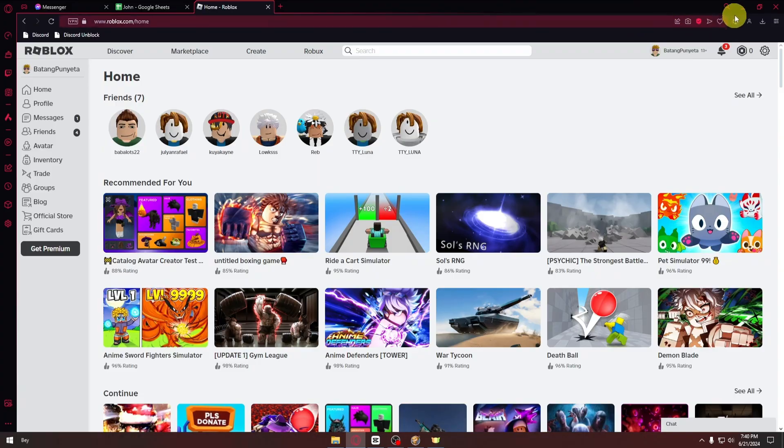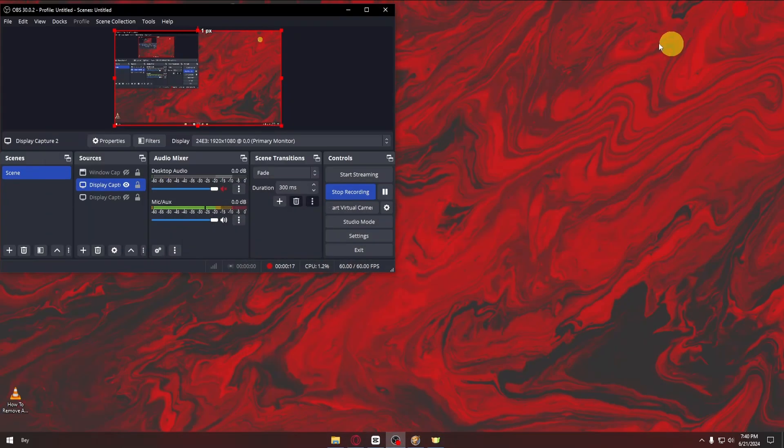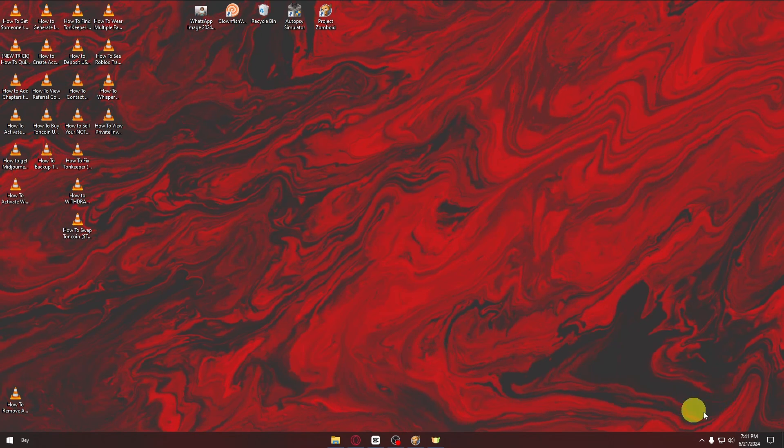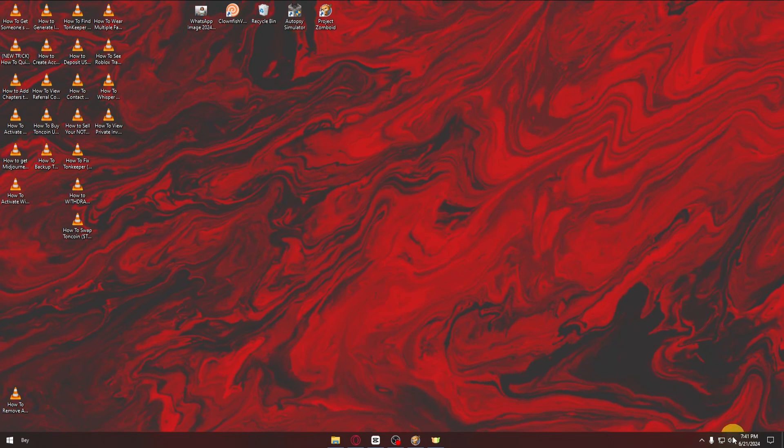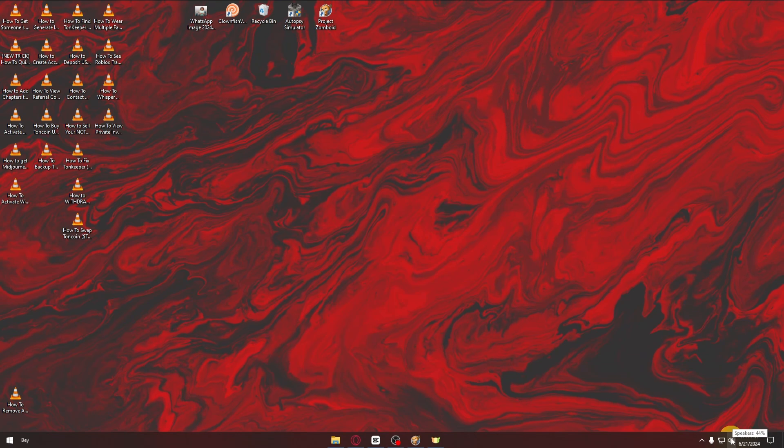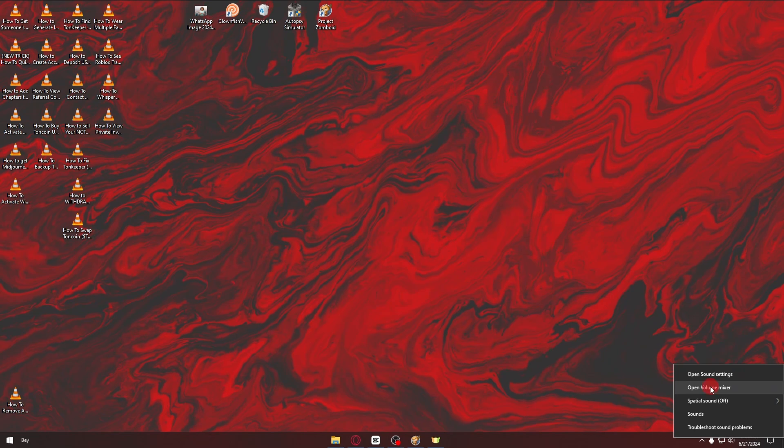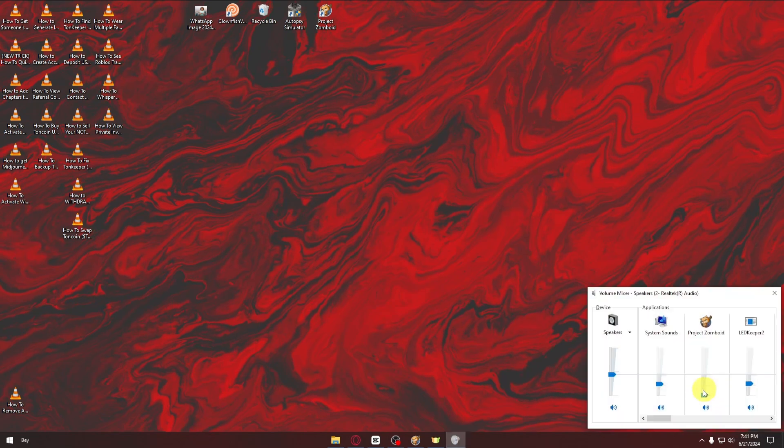The first thing you want to do is head over to your desktop. Inside your desktop, head over to your system tray and click on the speakers icon. Select open volume mixer and make sure that the volume slider for Roblox is turned up.